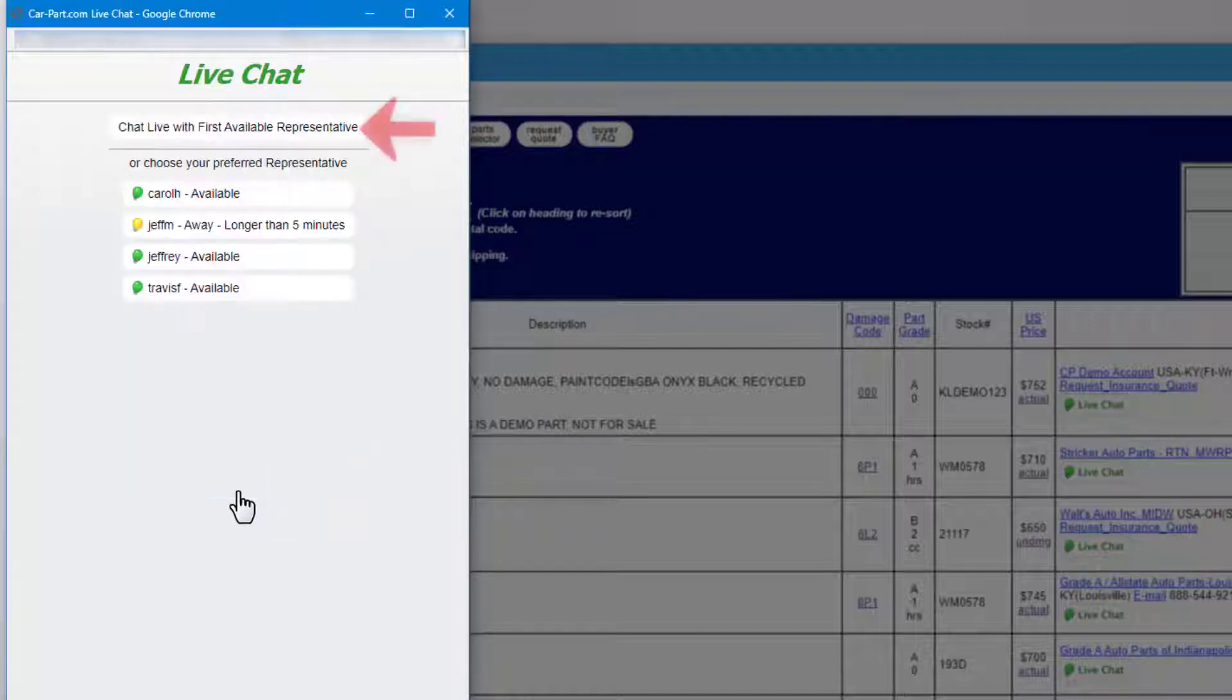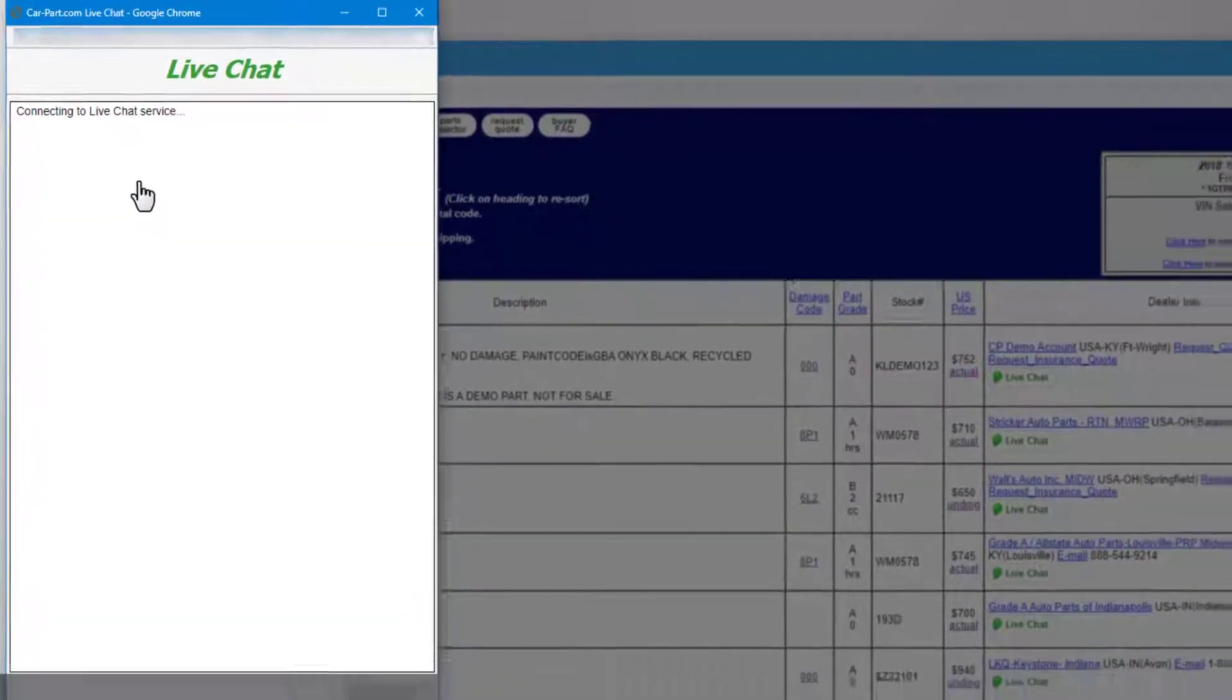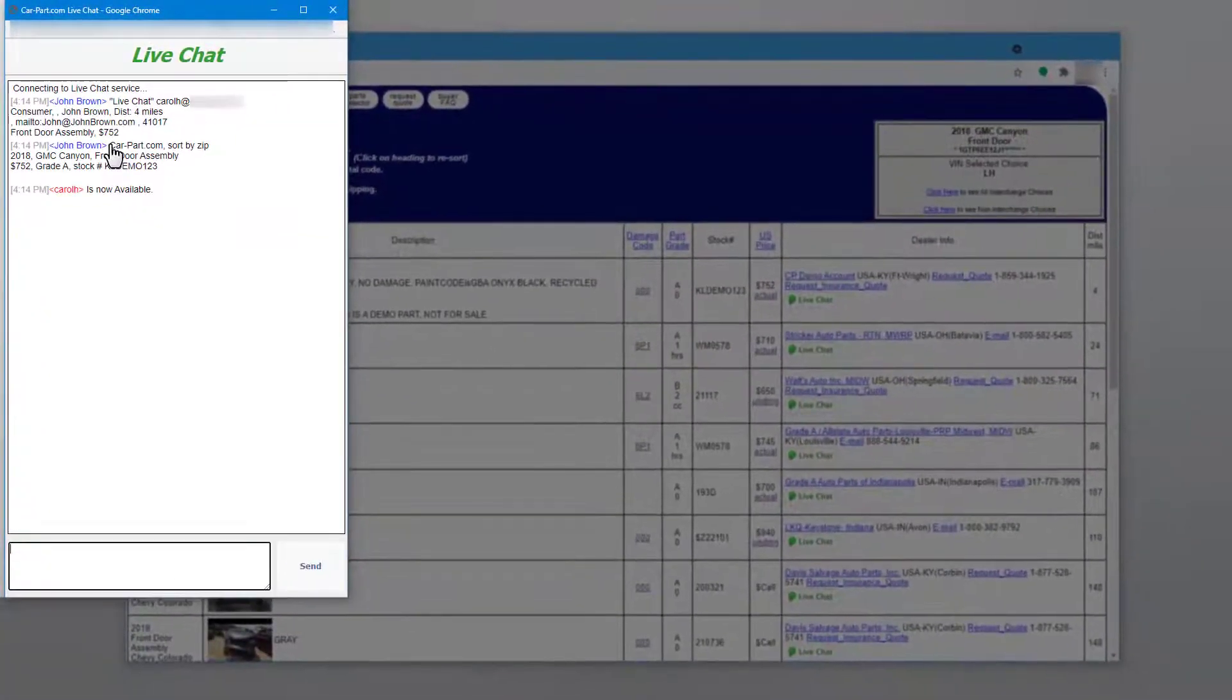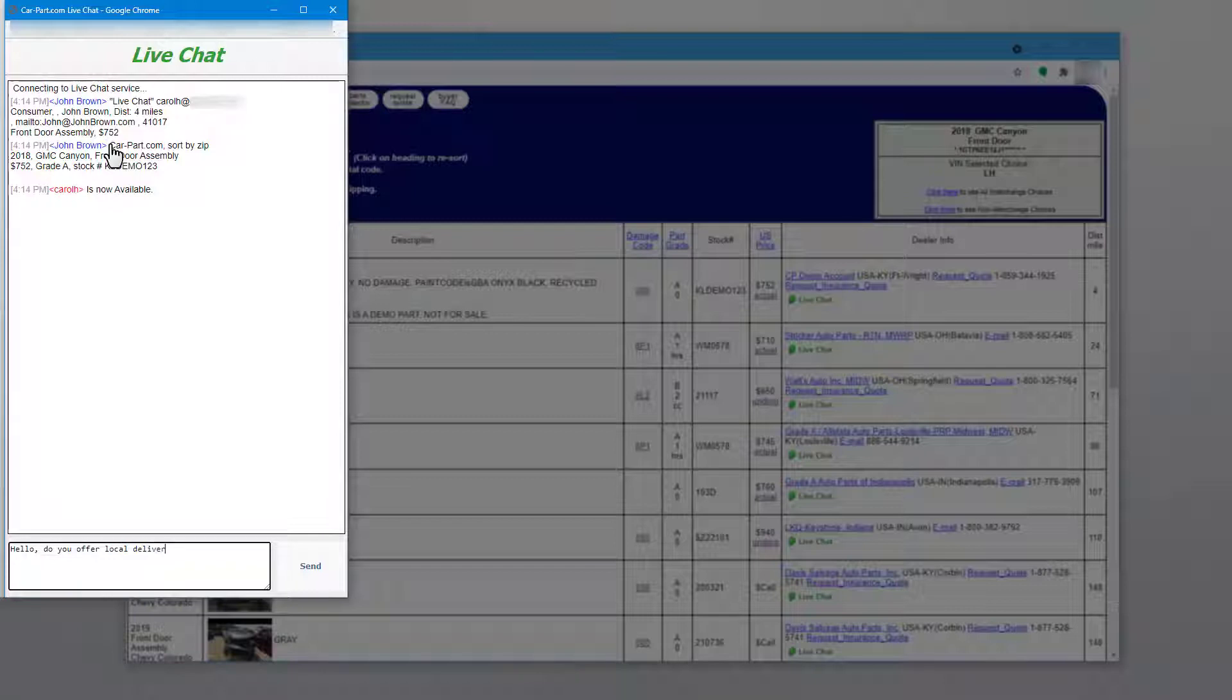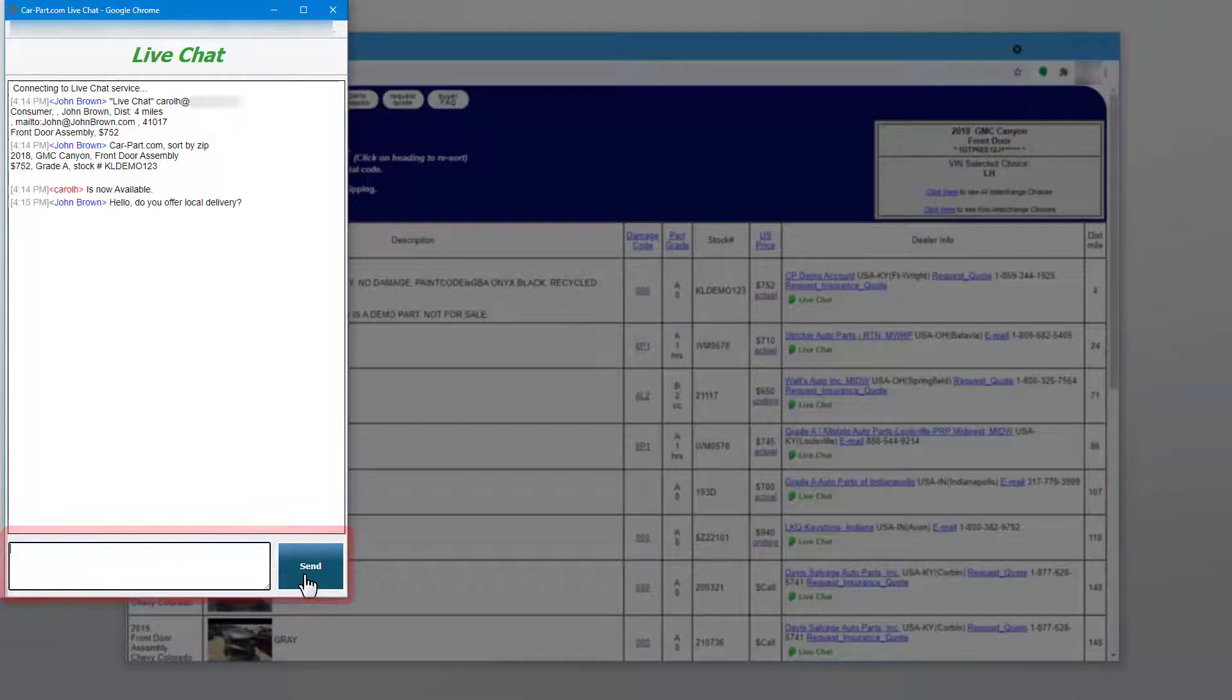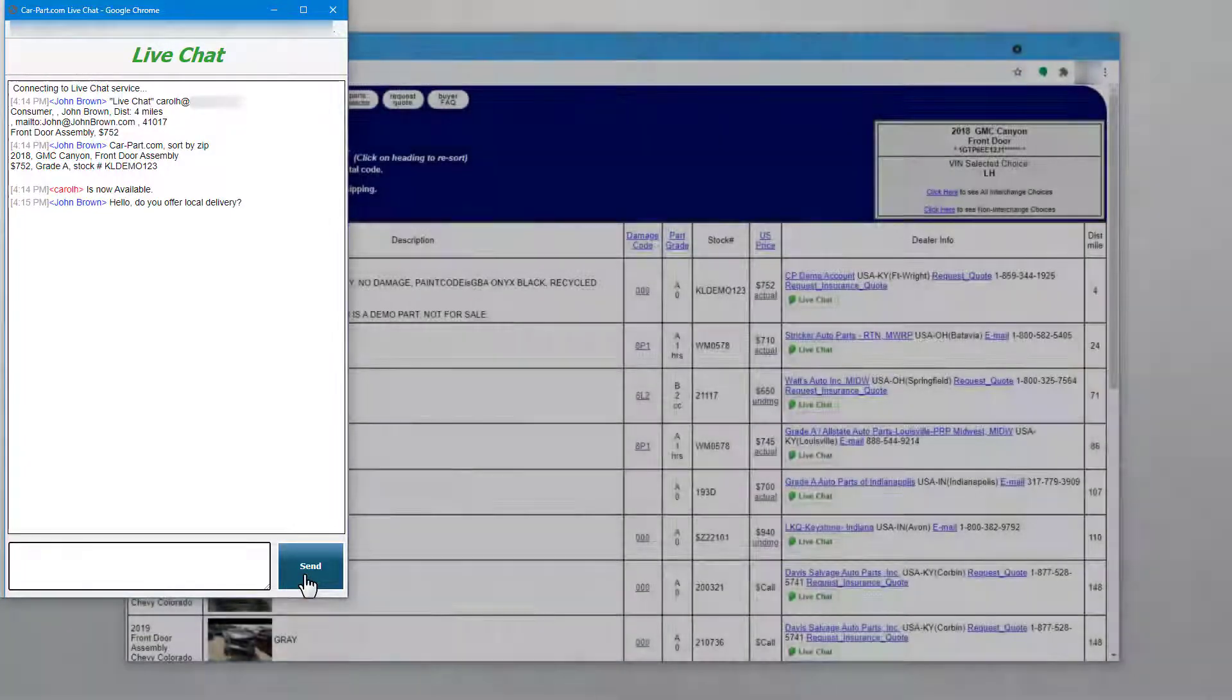On the next screen, either click to chat with the first available representative or click on your preferred person. A chat window opens, connecting you to the recycler. All of your search information is automatically sent so the recycler knows what part you're interested in. When the recycler responds, you can begin the conversation. To send a message, type it in the box and then send the message by pressing enter on your keyboard or clicking send. If you decide to purchase this part, make arrangements directly with the seller.